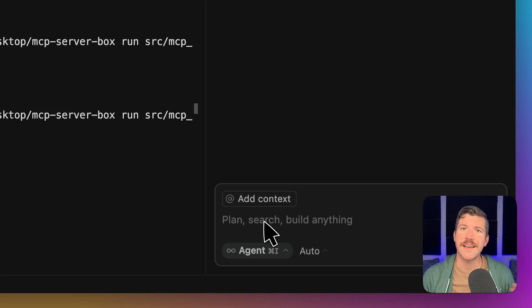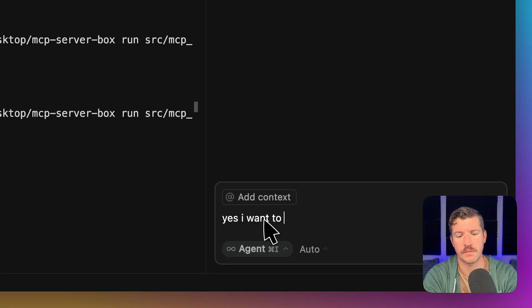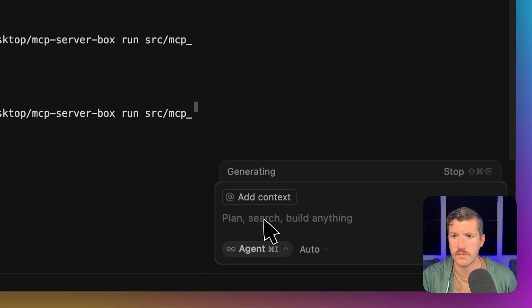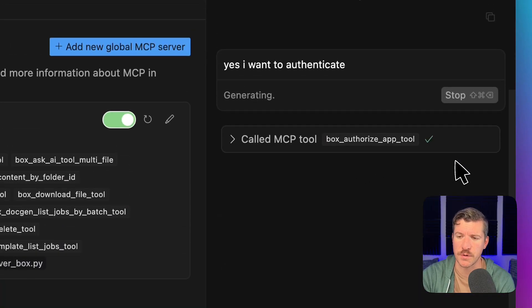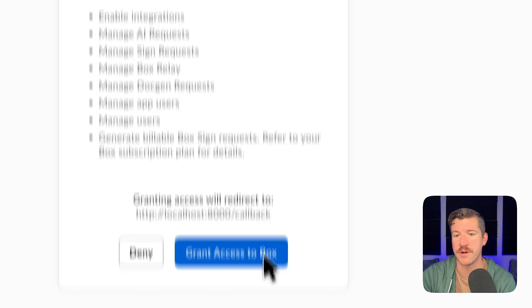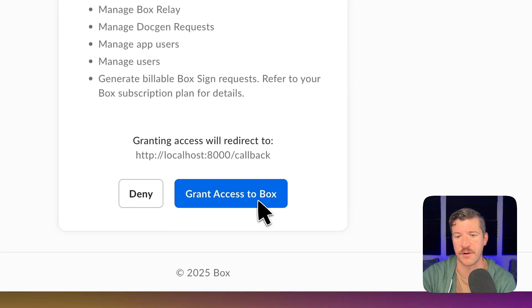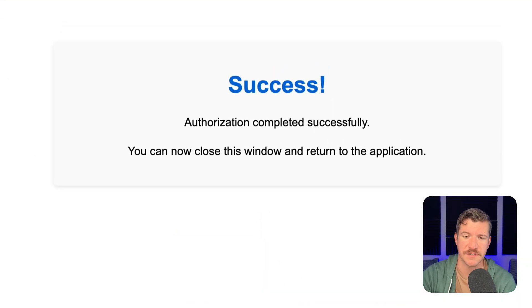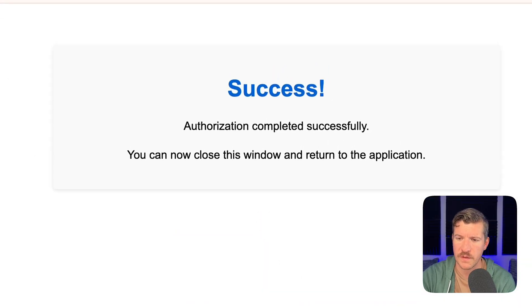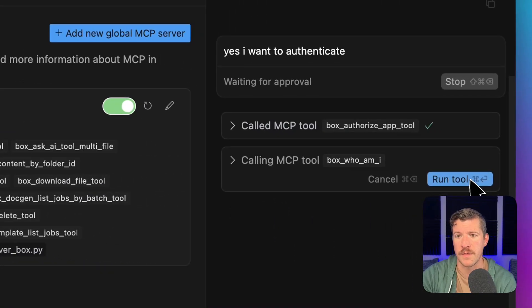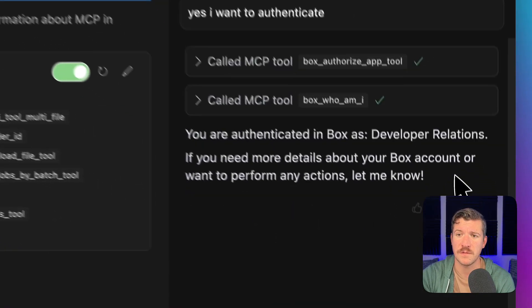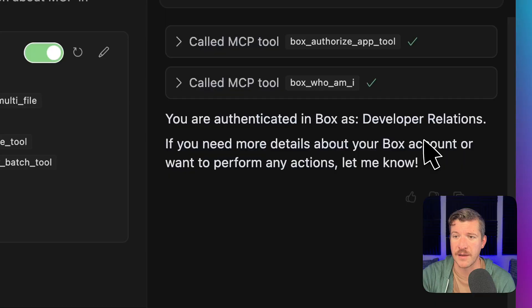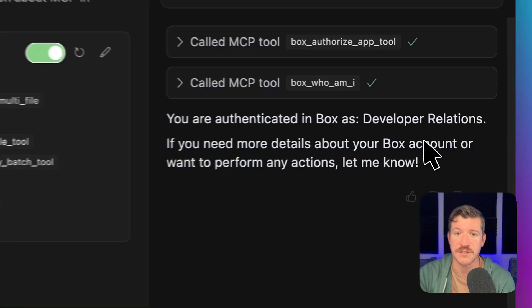So let's say yes, I want to authenticate. It's going to run an authorized tool, pop open a window in box asking me to grant access. I'll grant access, and it'll say successful. And if I go back over, now it will run the who am I tool again, and it'll say I'm logged in as developer relations. So that's really cool, right?